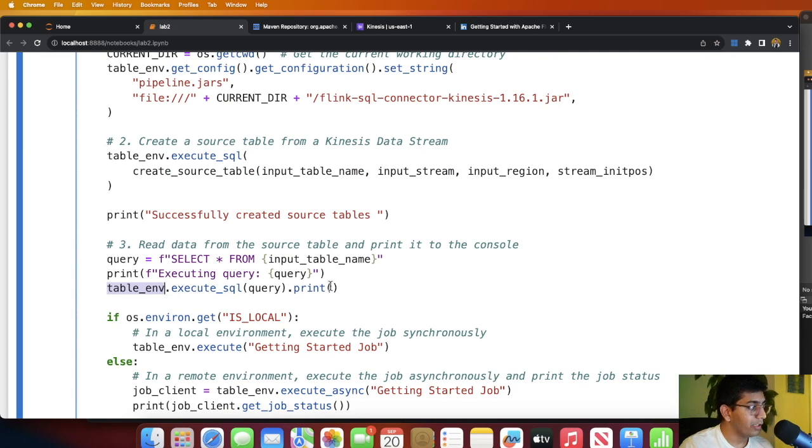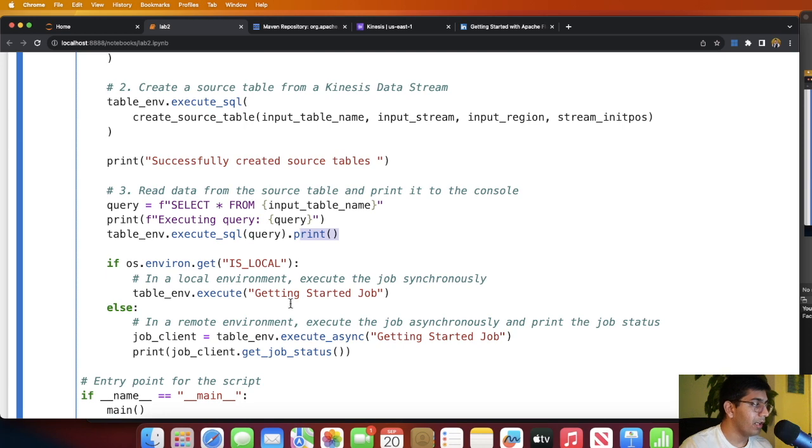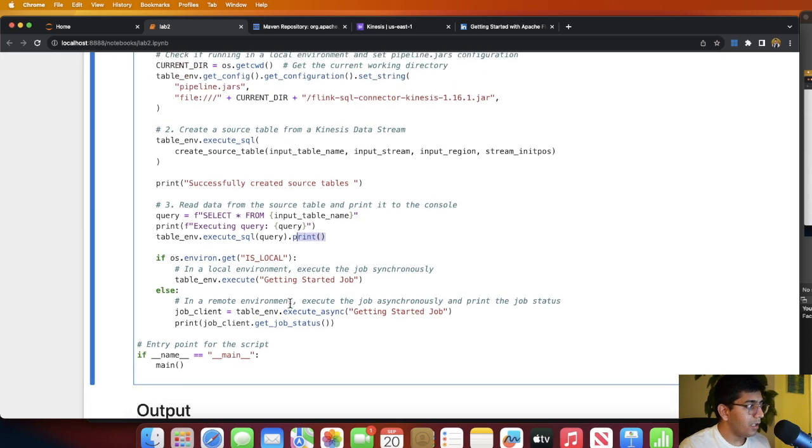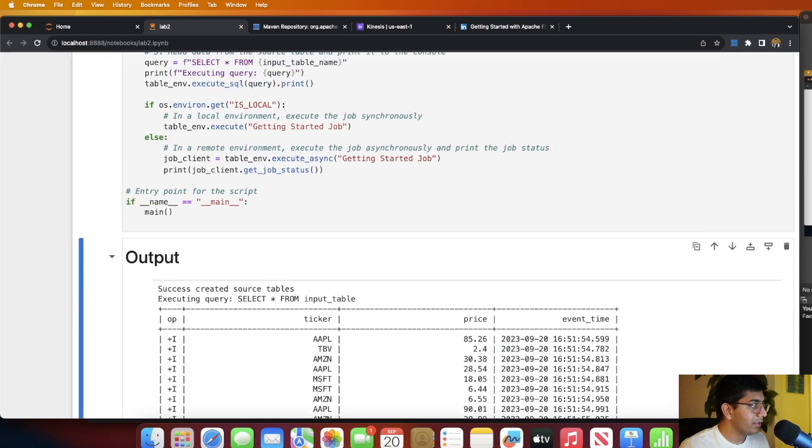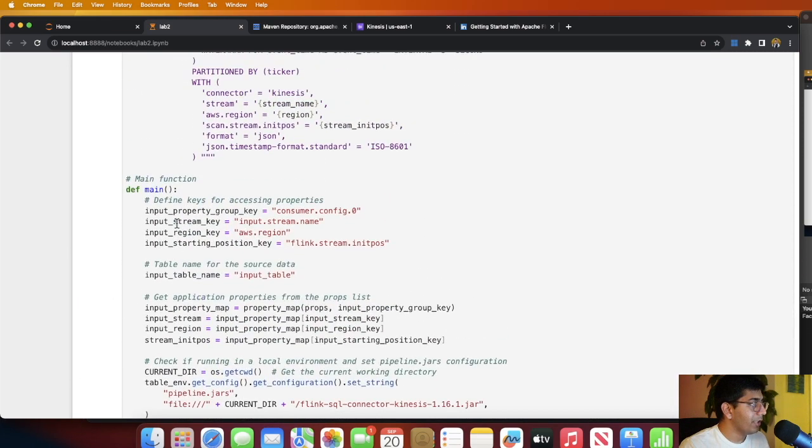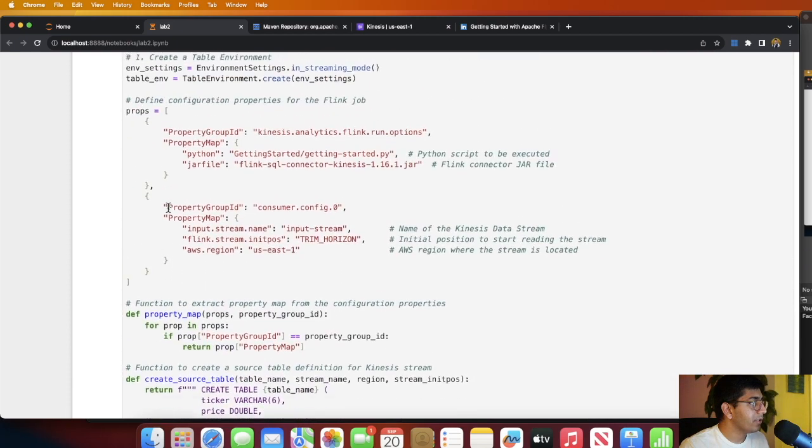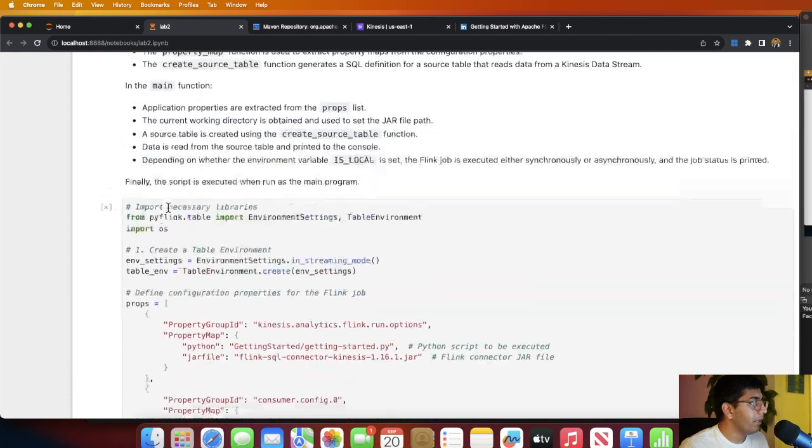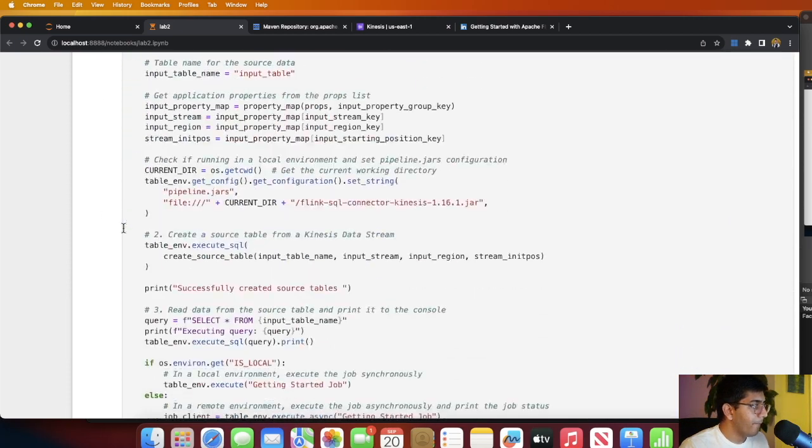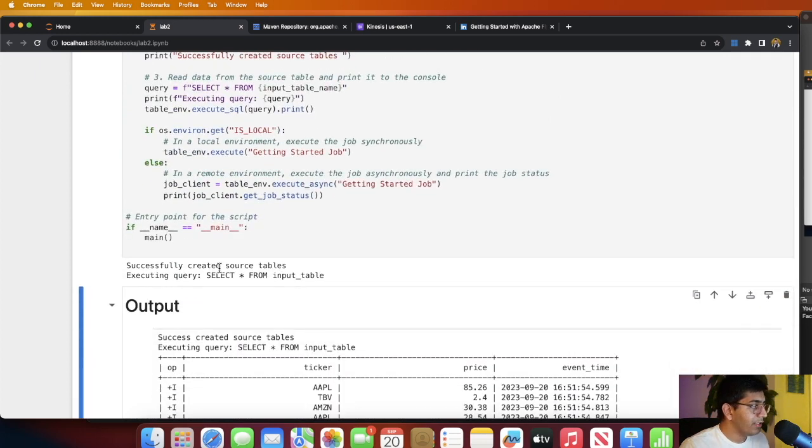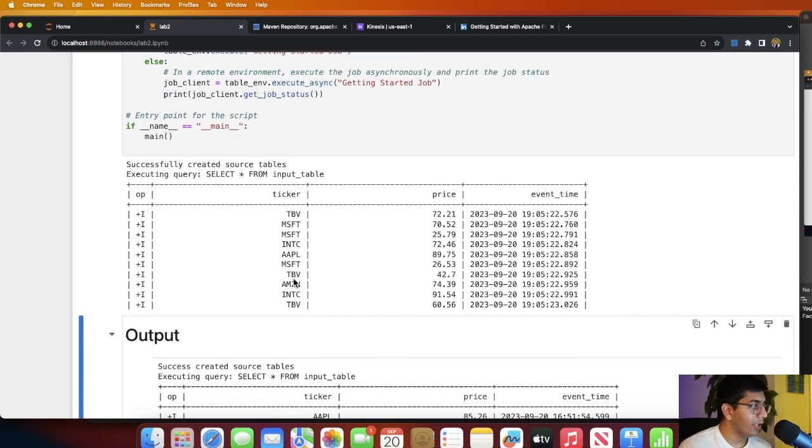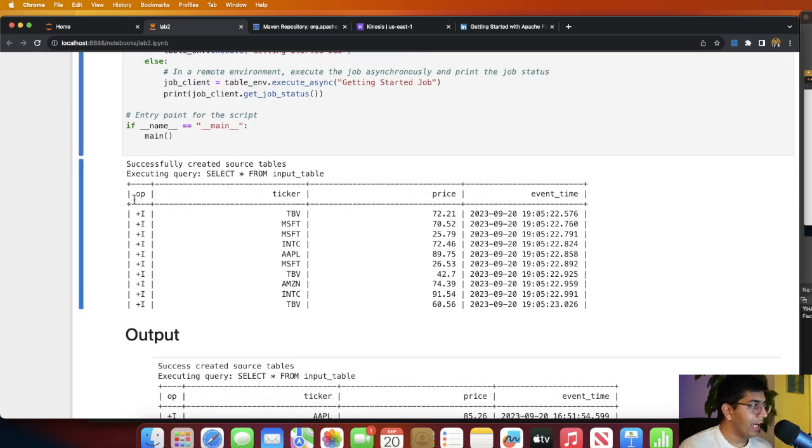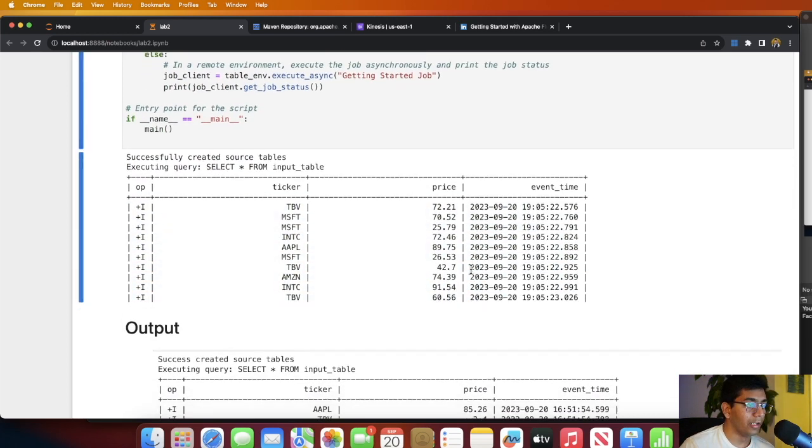We are using table_env.execute_sql, executing the SQL query, then we're doing a print, and the job is just going to wait for new data. Now if I run this, the job has started. As you can see, let me just go up a little bit, it is in the running state. Executing now the query, you can see it made the source table and here you can see I do have the data from the Kinesis. I'm able to read that locally.